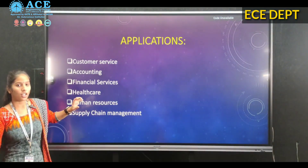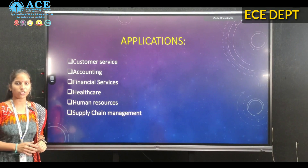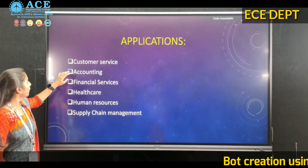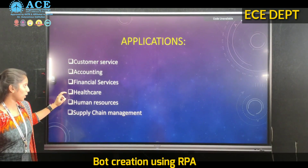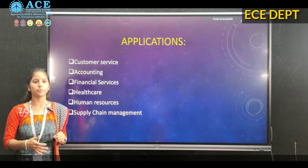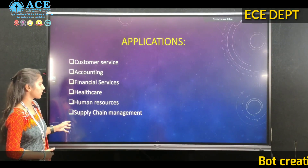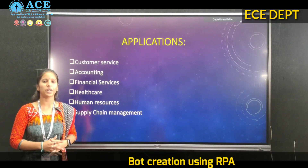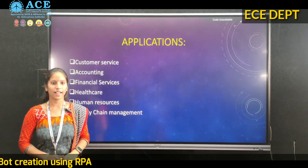Coming to the applications, there are a wide range of applications using RPA. These include customer service, accounting, financial services, healthcare, medical services, human resources, supply chain management, and much more. Thank you.